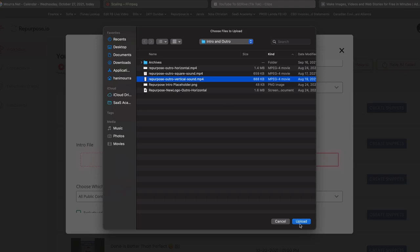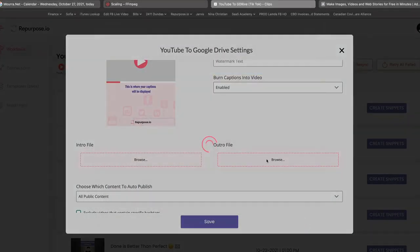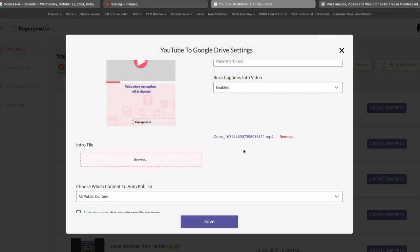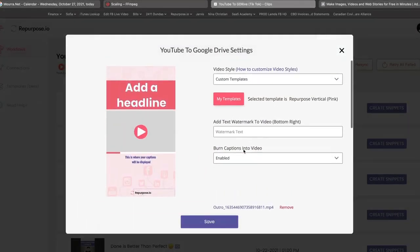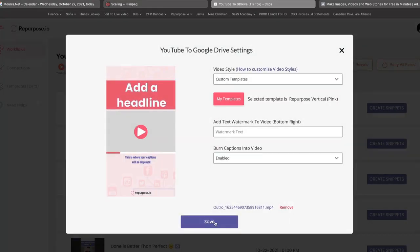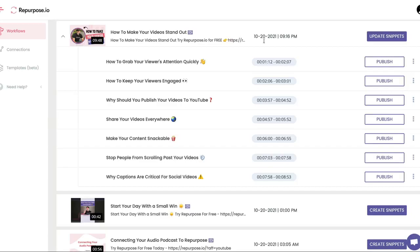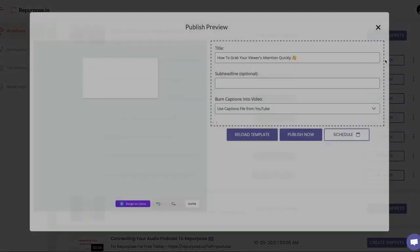So I'm going to choose vertical as my outro file because my custom template is vertical. I'm going to hit save. Now I'm going to go ahead and publish a clip.